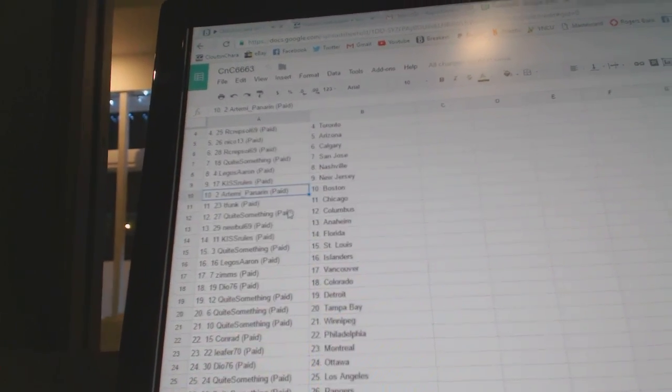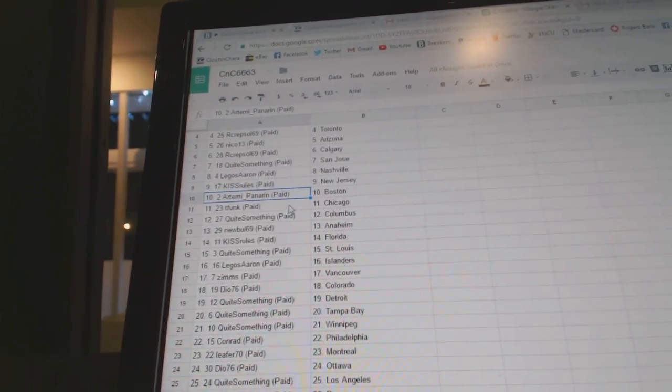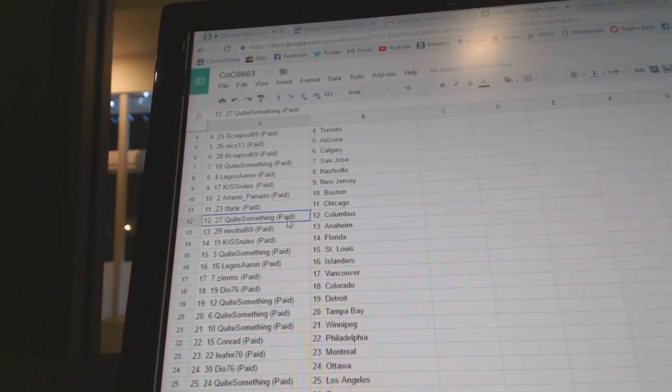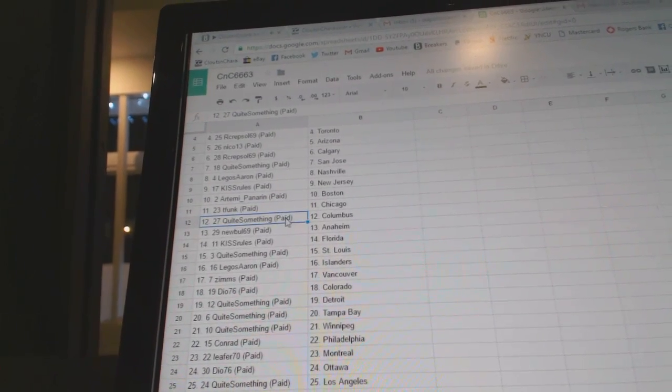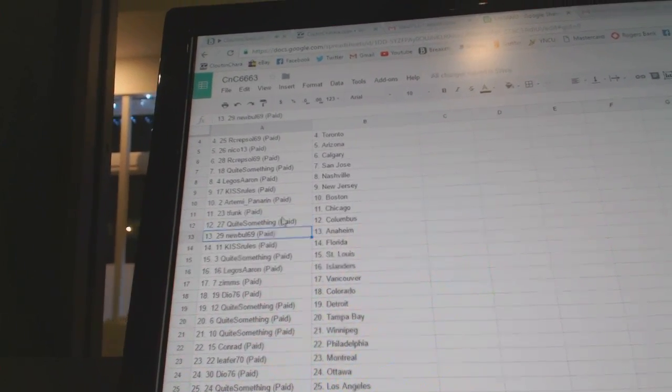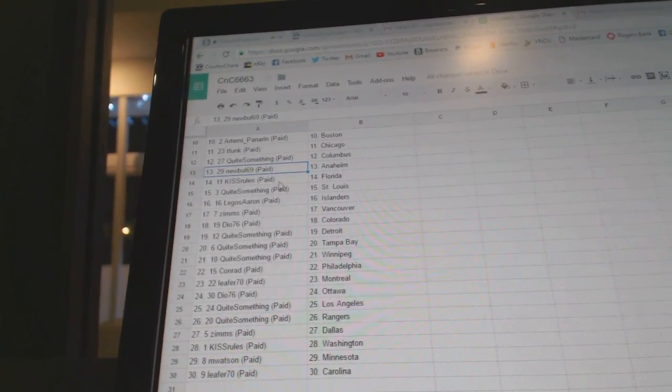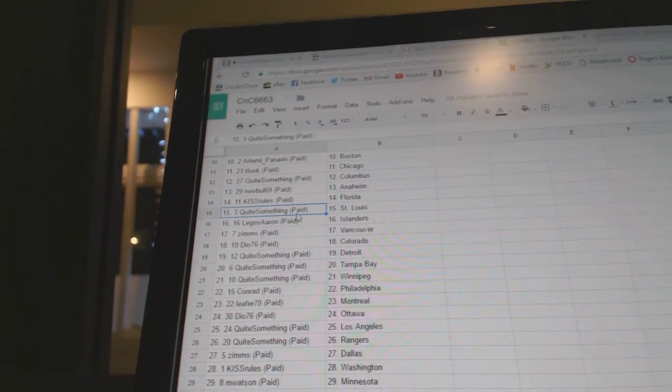Legos has Nashville. Kiss Rules, New Jersey. R. Tammy Panera in Boston. T. Funk, Chicago. Quite Something's got Columbus. New Bowl, Anaheim. Kiss Rules, Florida.